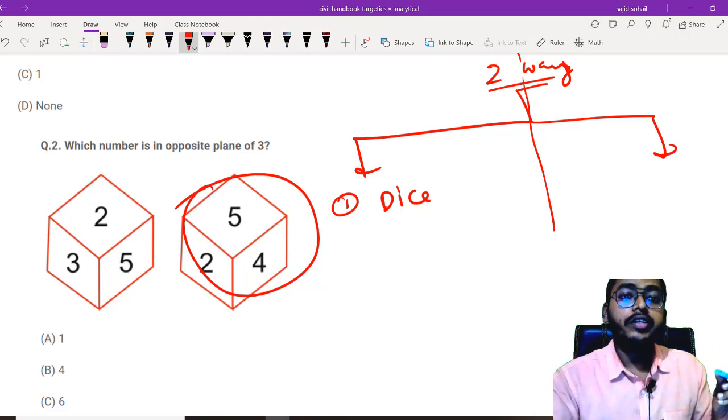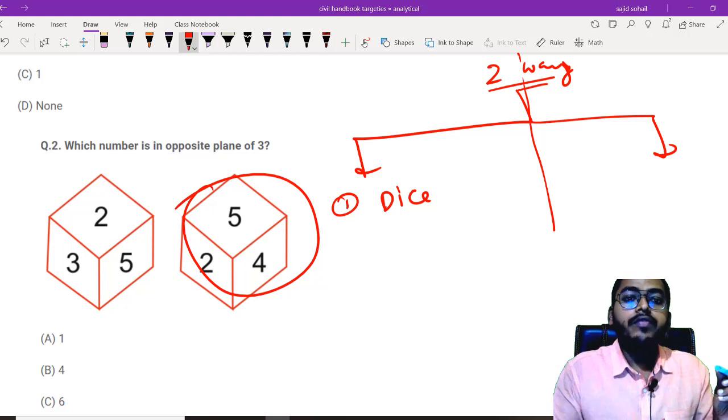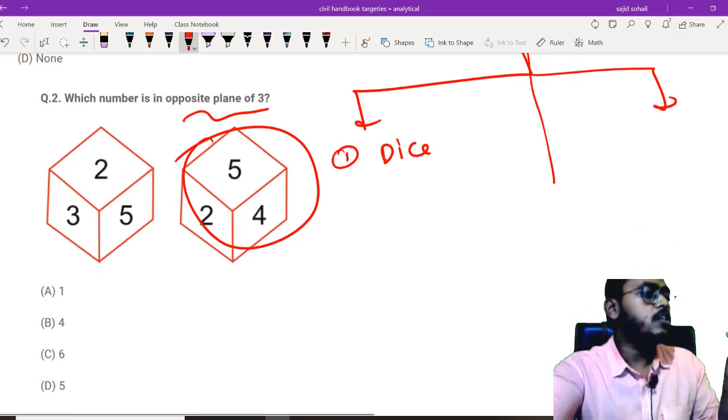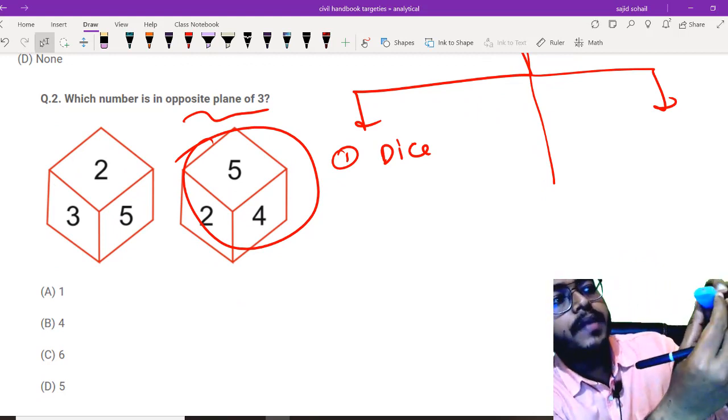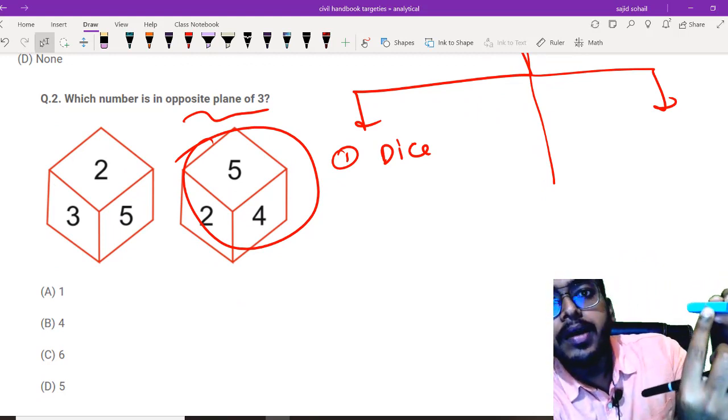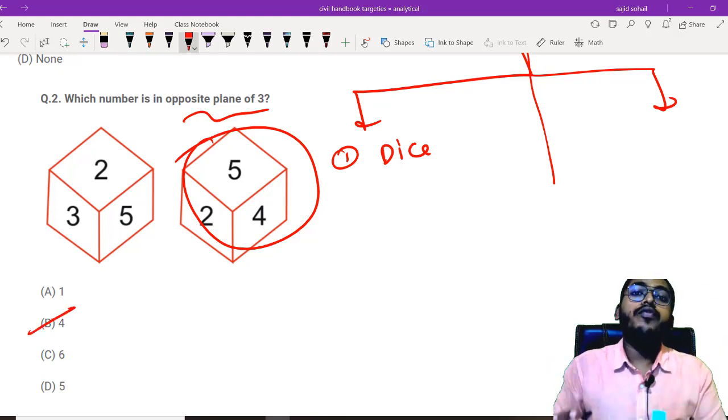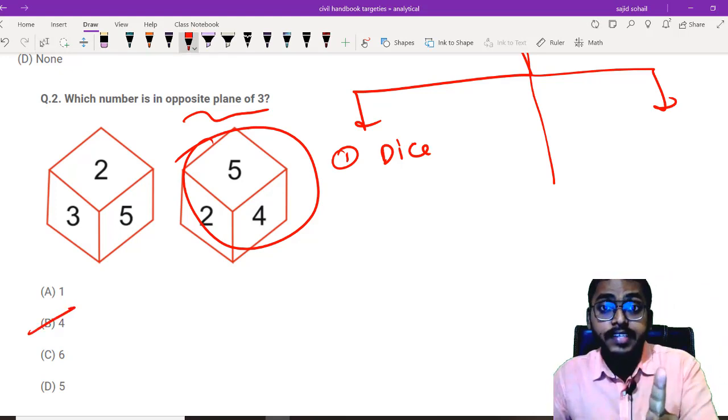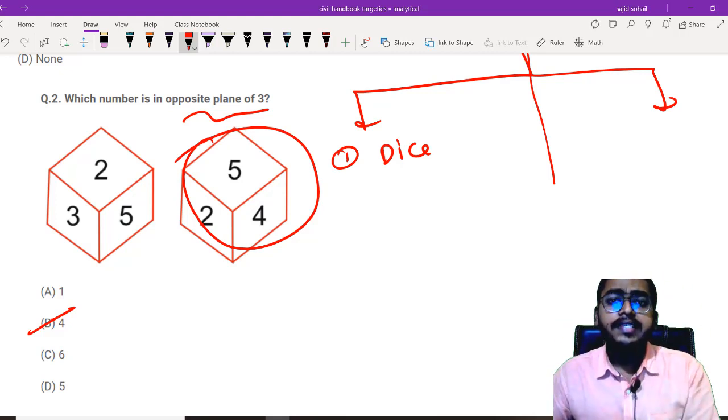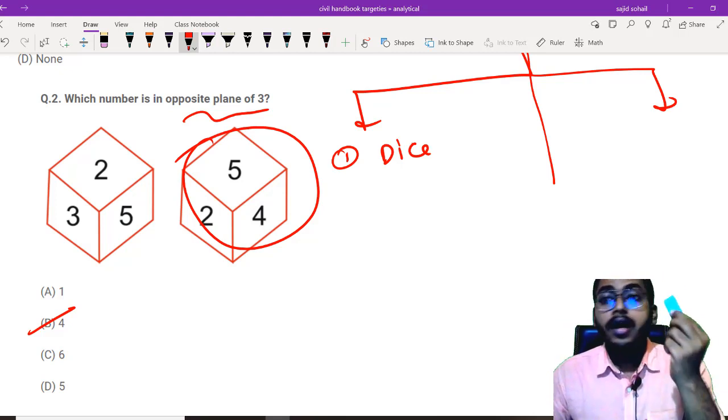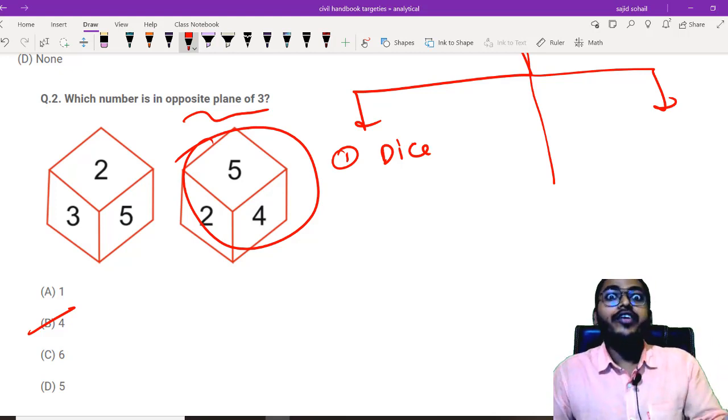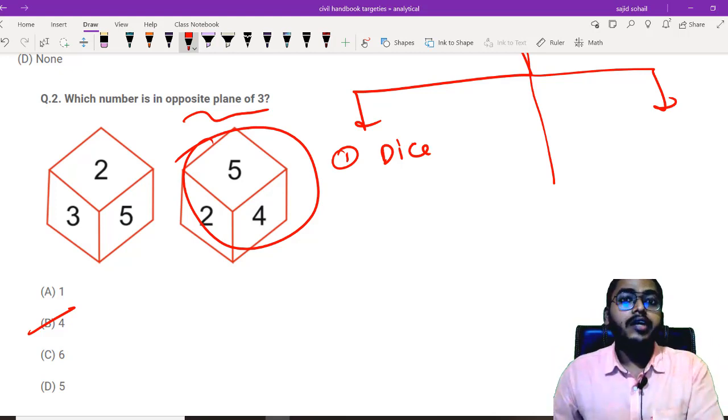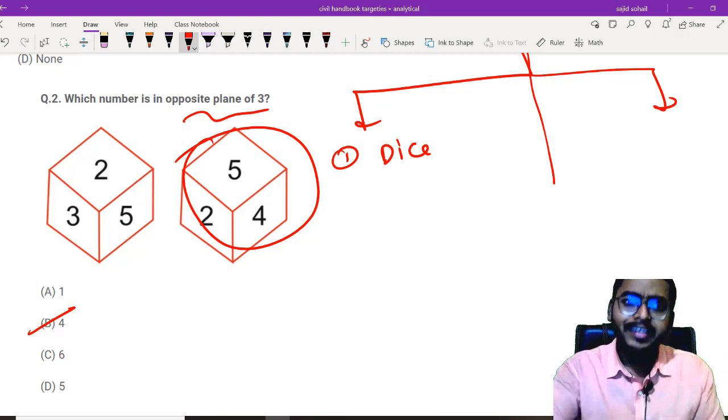This is the information given in these two diagrams. Now let us see the question. Which number is on opposite plane of 3? Just see this. On 3's opposite plane, you will find number 4. Just tick on that number 4 and you will be getting your one mark within six seconds. You need not apply any concept or think twice. This method is 100% correct. You need not recheck again and you can move to the next question and save that 54 odd seconds.